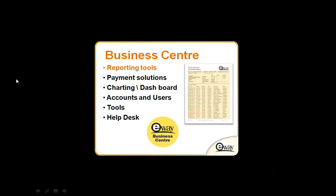We'll be going through the reporting tools that you have access to, as well as the payment solutions, charts and dashboards, how you control your eWAY account through the account settings and users and tools, and also how you can access assistance online through the help desk. Let's get straight into it.